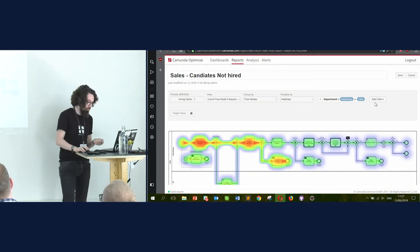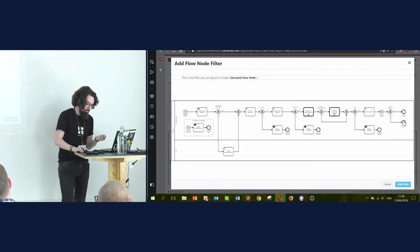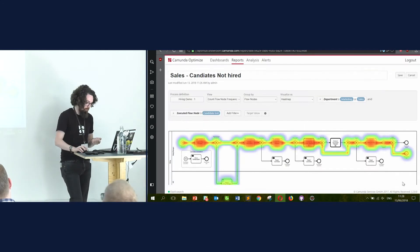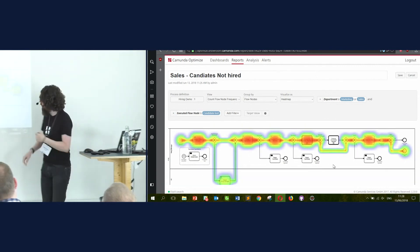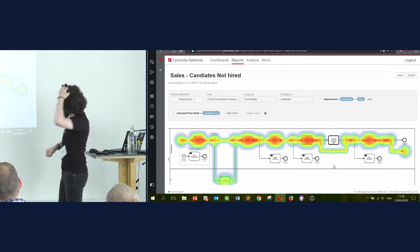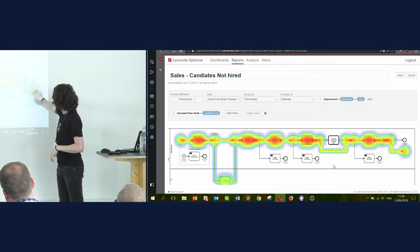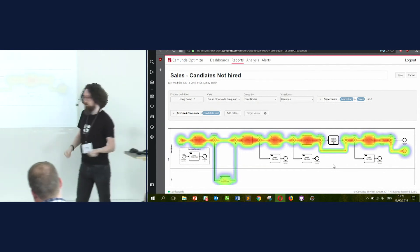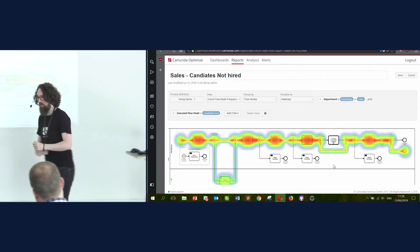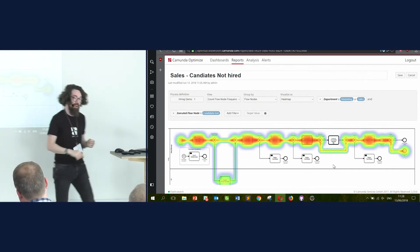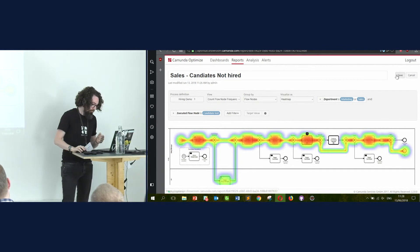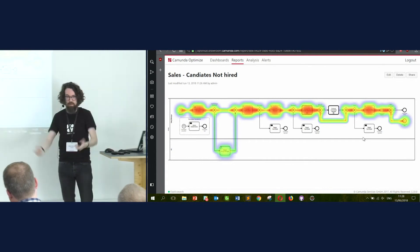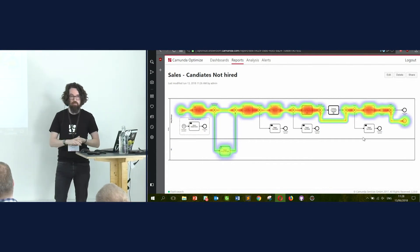I'm also specifically interested in candidates who arrived at the offer stage but actively said no thank you. And that shows us this report — something pretty clear. Absolutely everybody who was offered the job and refused never had the second on-site interview, for instance. So that might be relevant — it might not — but this is where we're creating correlations. Whether they're relevant or not is up to you. So we can save that. Now we have the same process that has completely different views depending on how you use the process and if it's relevant to you.